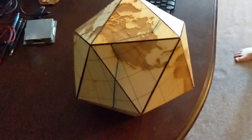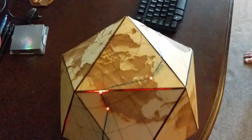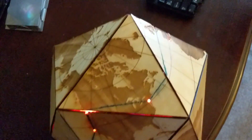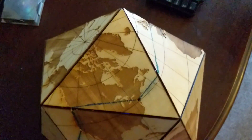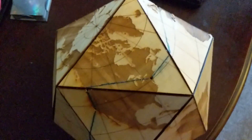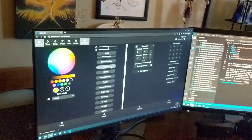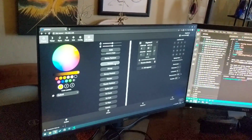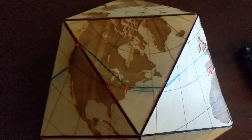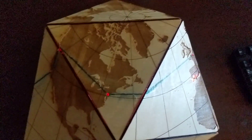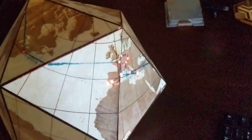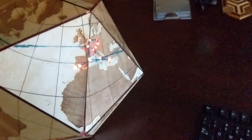Right now it's just running one of the many patterns that the system has, and I can pretty easily switch to any of these different light displays, and the globe will show those patterns.